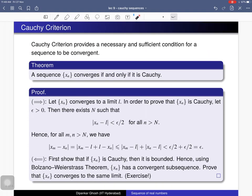Here is the main theorem of this lecture. The Cauchy criterion provides a necessary and sufficient condition for a sequence to be convergent without requiring any knowledge of the limit. The theorem states that a sequence x_n is convergent if and only if it is a Cauchy sequence. Once we have this theorem, we can determine whether a sequence is convergent simply by verifying whether it is a Cauchy sequence.